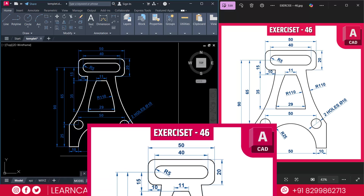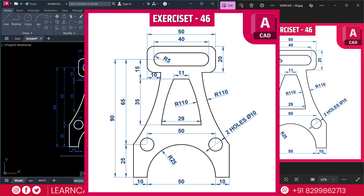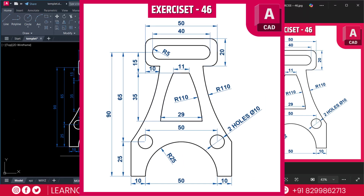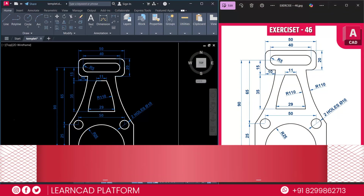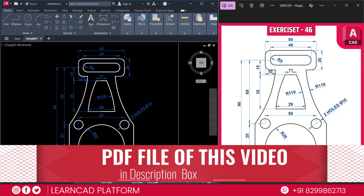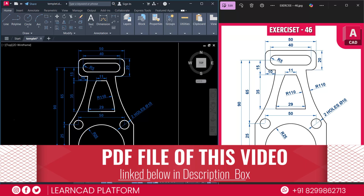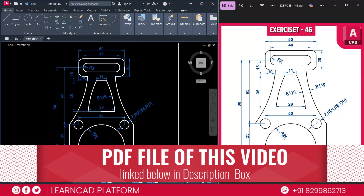Just look at this design — clean curves, radius, circles, symmetric structure. It seems complex, but I will guide you through every step, so don't worry. By the end of this video you will be able to draw it confidently. Let's get started. You can download this diagram for your practice purposes — link in the description box.